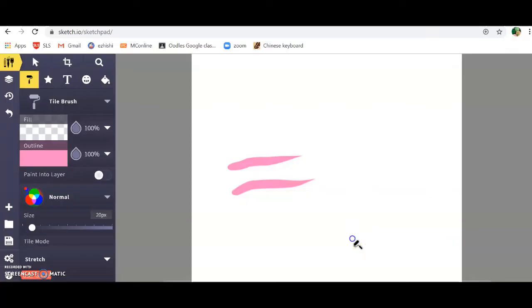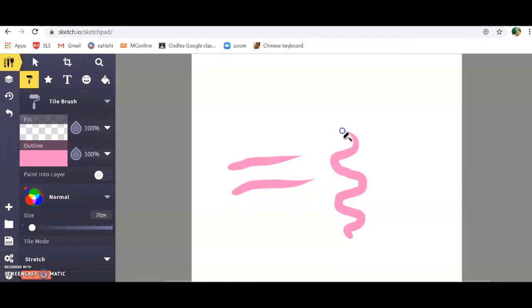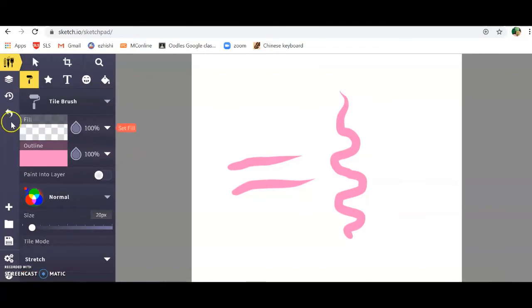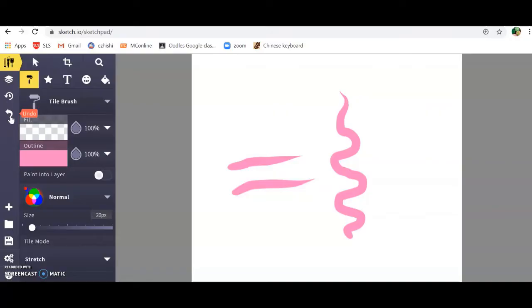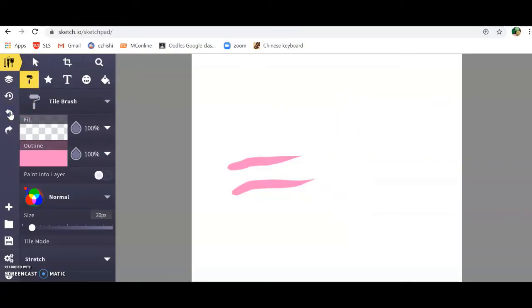You can also create curvy strokes. If you click, hold, and wave your mouse backwards and forwards, you can create a curvy line. I'm going to click the back button because these were just strokes for me to try out the tile brush. Click undo.